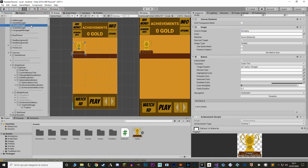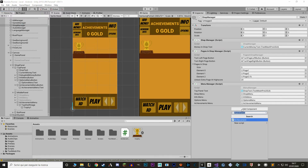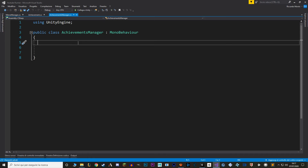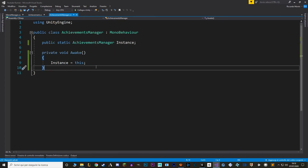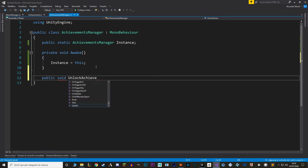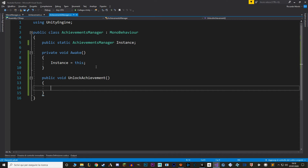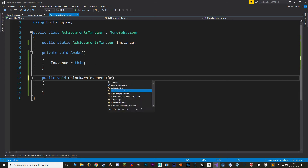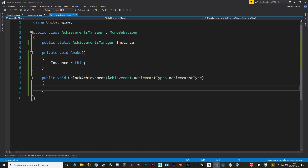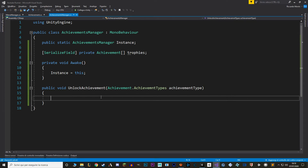Now we just need a way to actually call this function from somewhere — that's where our achievements manager script comes in. Let's go back to Unity, select our shop manager, and make this new script. We're going to interact with this script from other scripts to unlock an achievement. First, let's make a singleton pattern. Then let's make a new public void function called UnlockAchievement. With this function, I want to be able to get a certain achievement type, then call the certain trophy with that achievement type, and call the unlock achievement function on that script. Let's add an achievement type parameter, and then we need an array of references to all our trophies to find the correct one. Let's use the Array.Find function to find the correct achievement with the same achievement type.